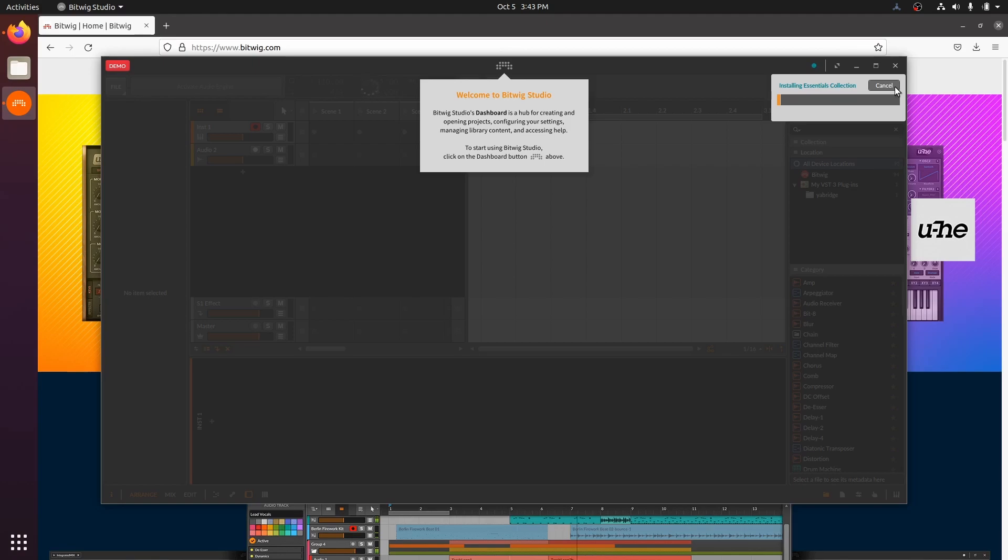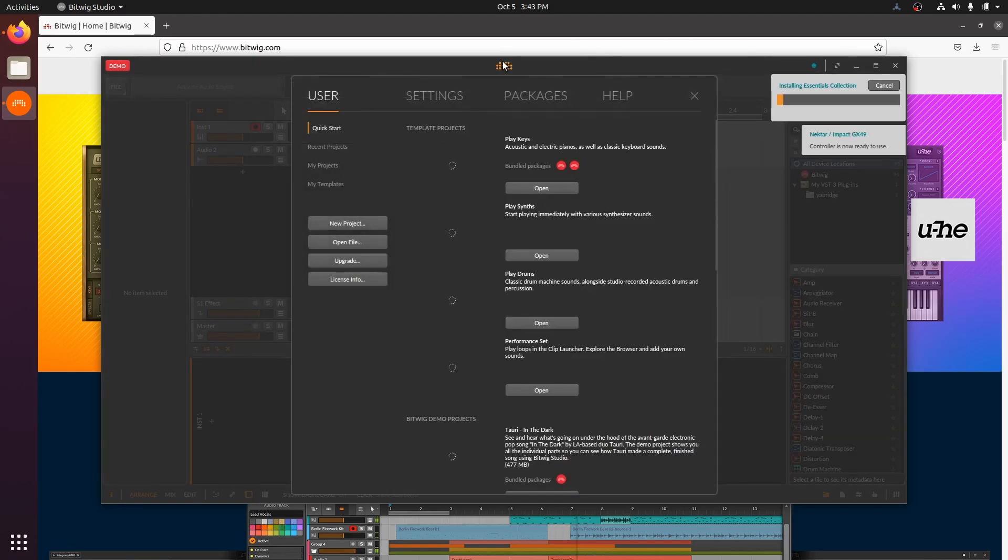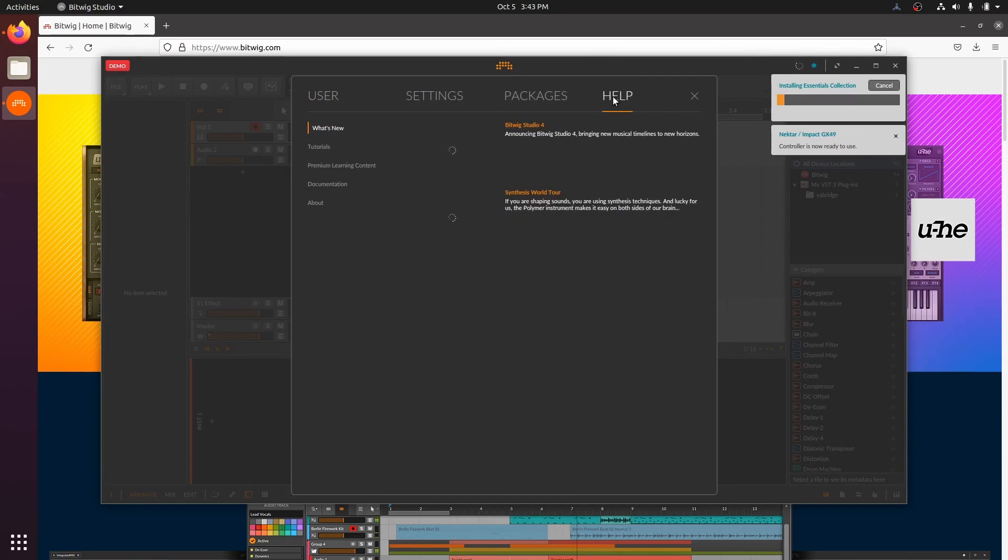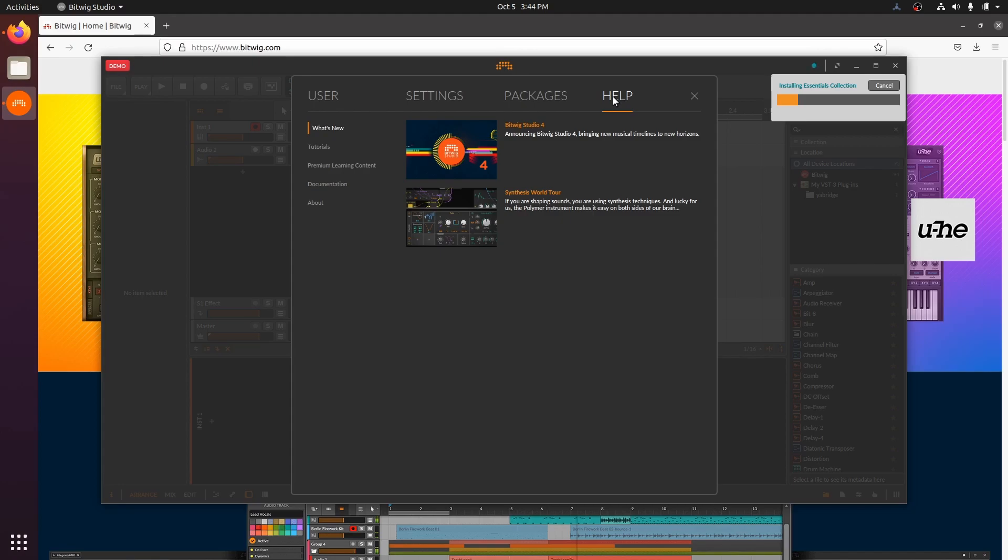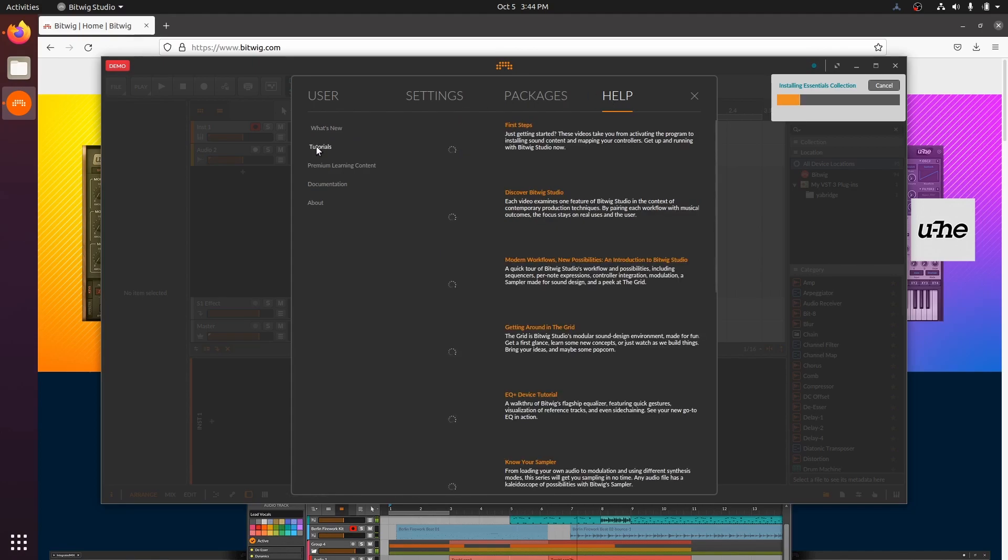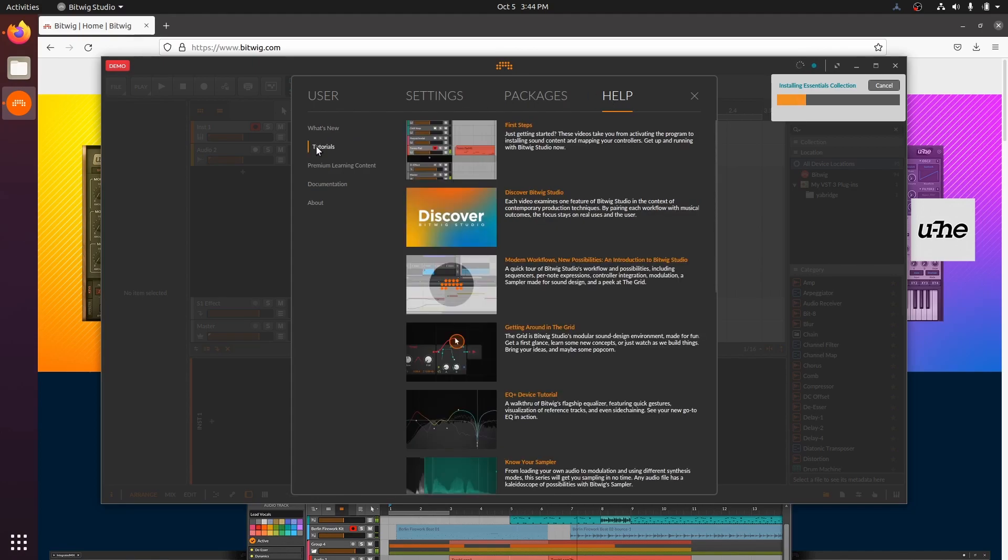While that installs, let's open the Bitwig dashboard and check out the help resources. There's a broad range of resources to cover different learning styles. I highly recommend the first steps and discover Bitwig Studio videos that Bitwig have produced.